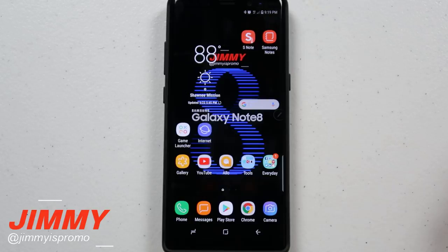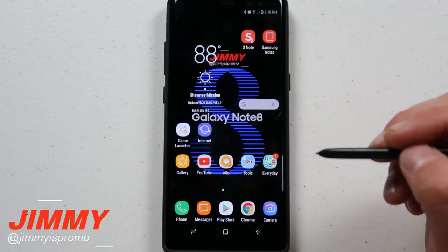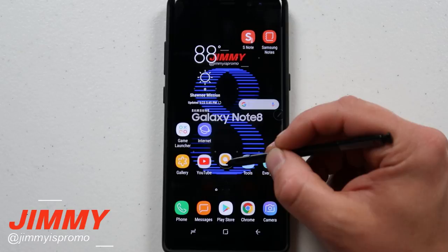Hello everybody, Jimmy Promo here, back again with another awesome video. Today I'm going to show you guys the solution as well as a workaround — in case the solution does not work for you — for the little bug or issue that is happening on the home screens of the Galaxy S8, S8 Plus, and the Galaxy Note 8.